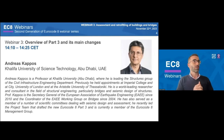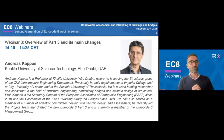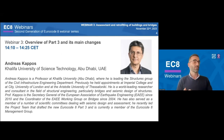We can start now with the first presentation: an overview of Part 3 and its main changes by Professor Kapos.